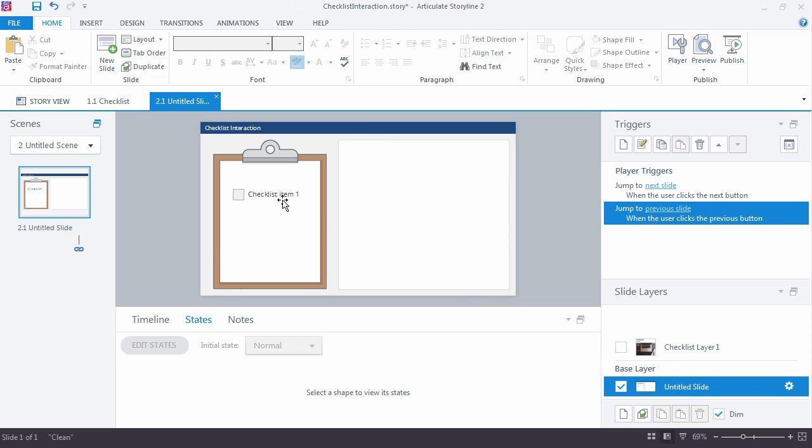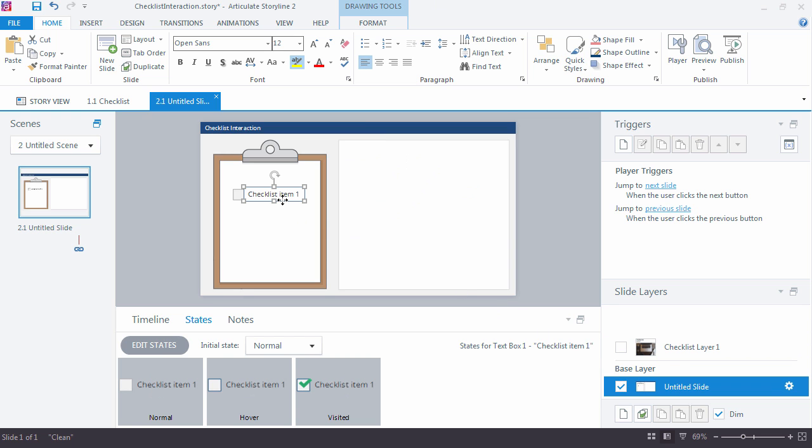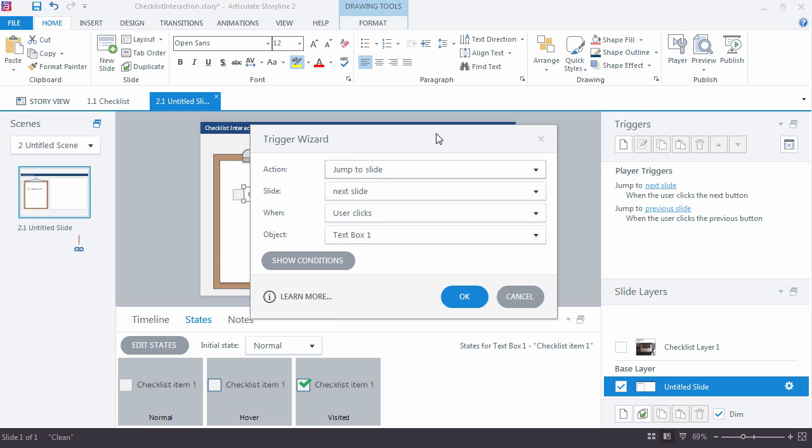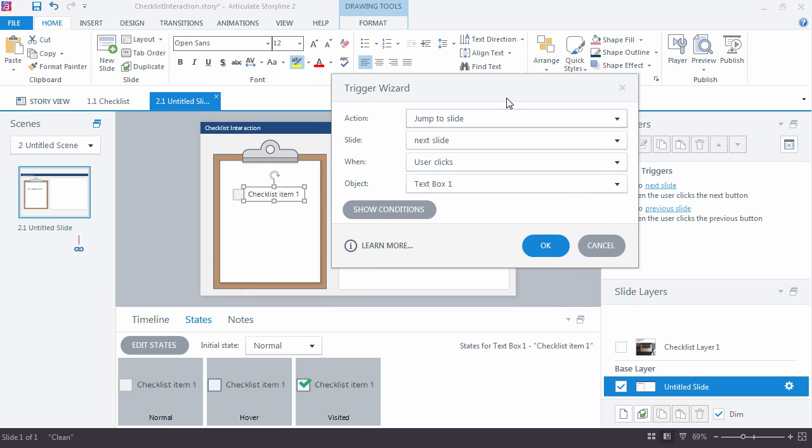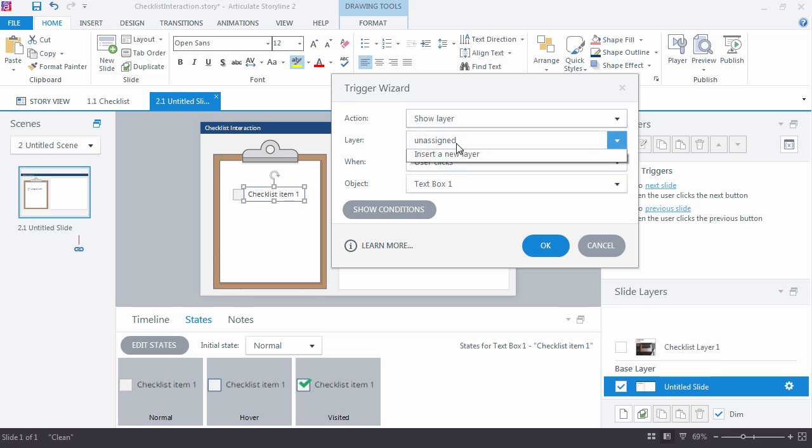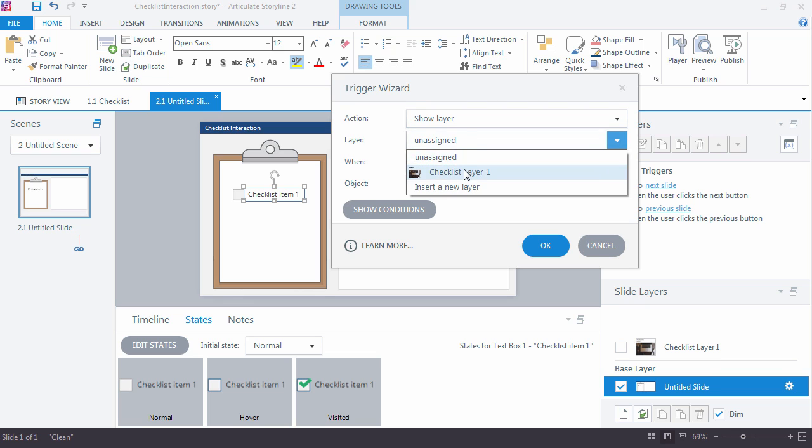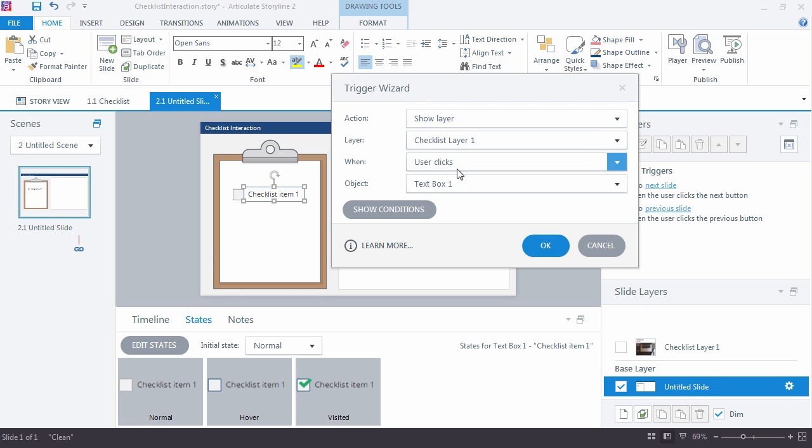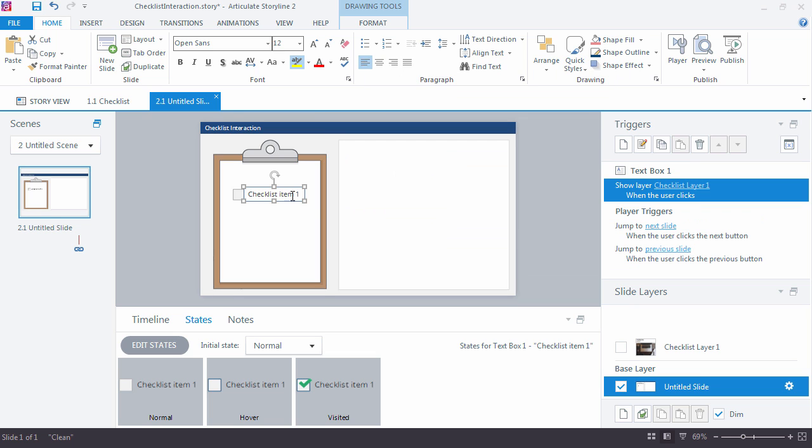Because in Storyline, nothing happens without a trigger. So come over here to the triggers. The way the triggers work, you want to say what is it you want to do? Well, I want to show a layer. Show this layer. And when do I want it to happen? When user clicks text box one. And that's really it at this point.